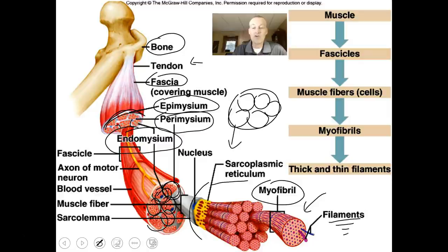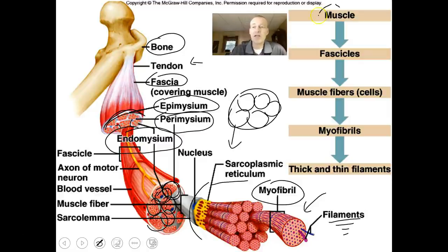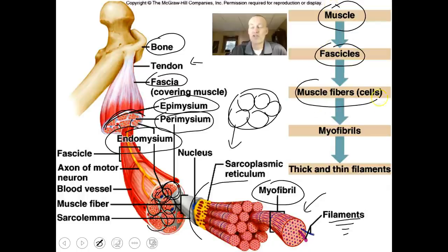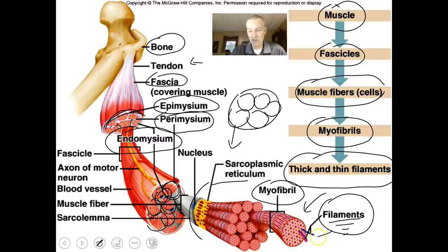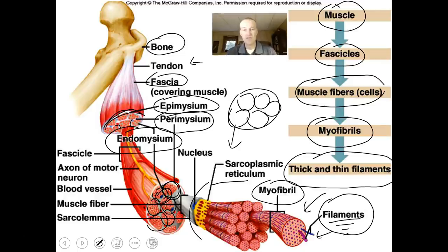Myofibrils are bundles of thick and thin filaments — the contractile elements that allow muscle contraction to occur. The muscle is made of fascicles, the fascicles are made of muscle cells, the muscle cells are made of myofibrils, and the myofibrils are made of thick and thin filaments. These are the contractile elements that allow muscle contraction to occur.